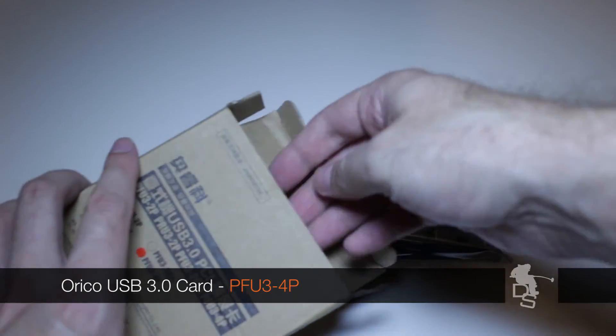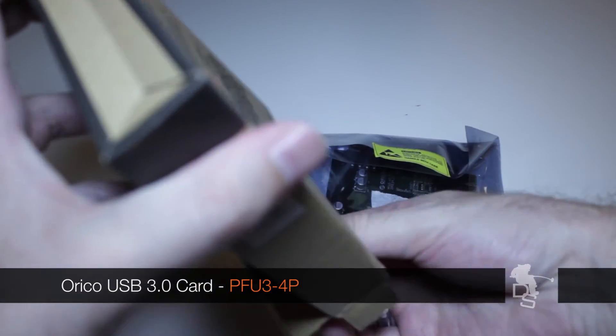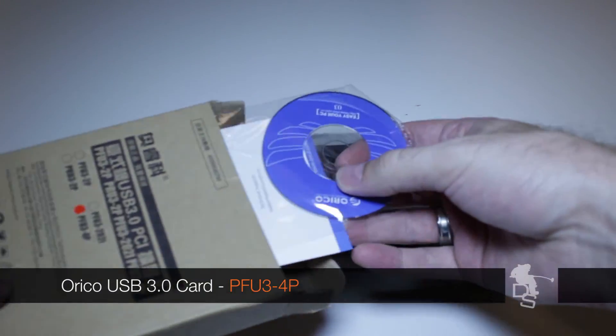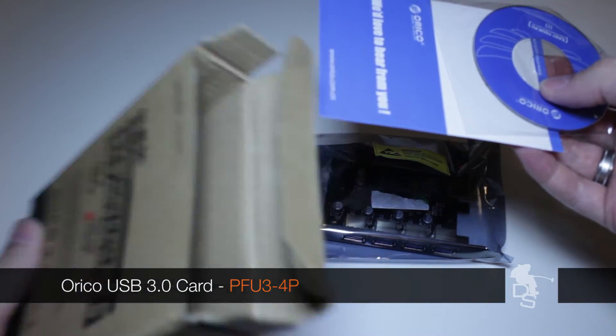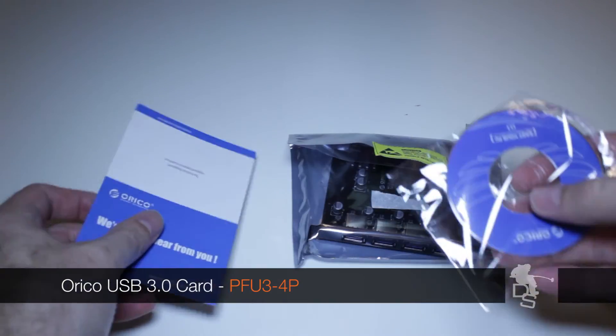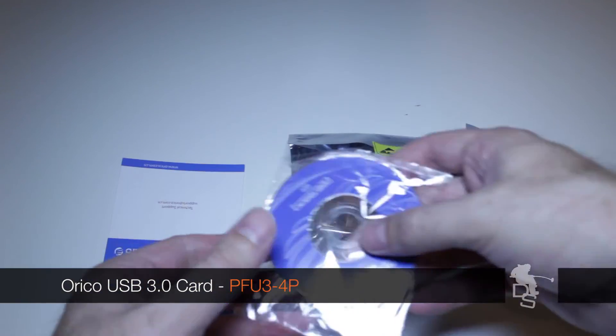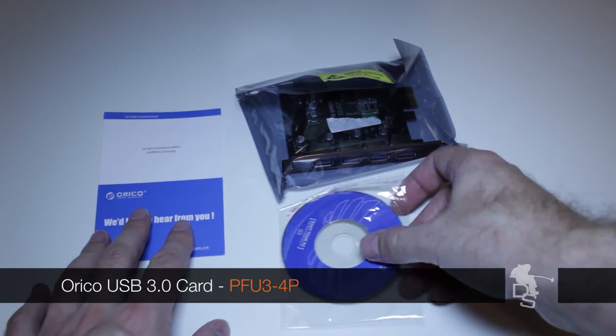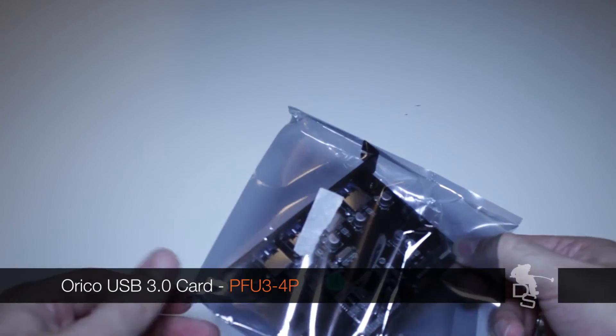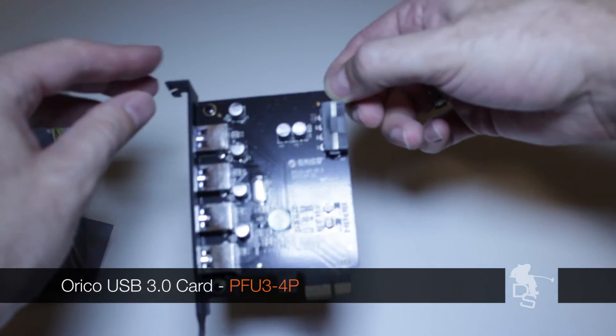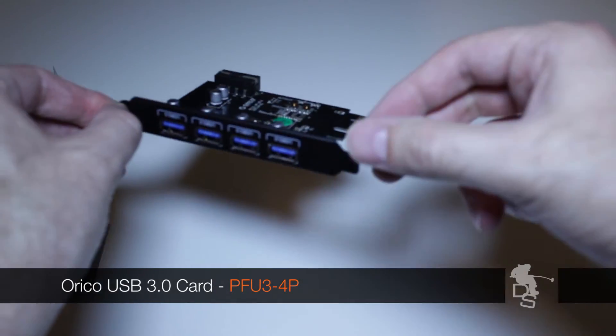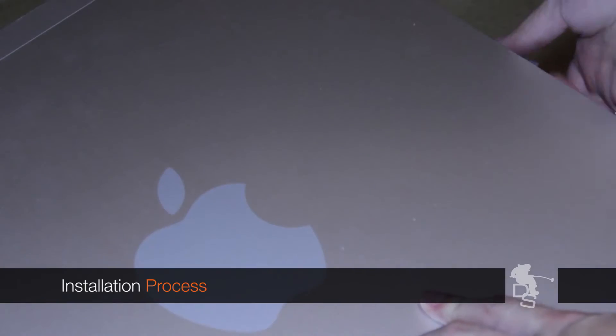This is what it looks like. You've got the card, you've got a CD which you really don't need. It's a small thing which will give you a lot of power. Let me show you how to install that. It's very simple to install.